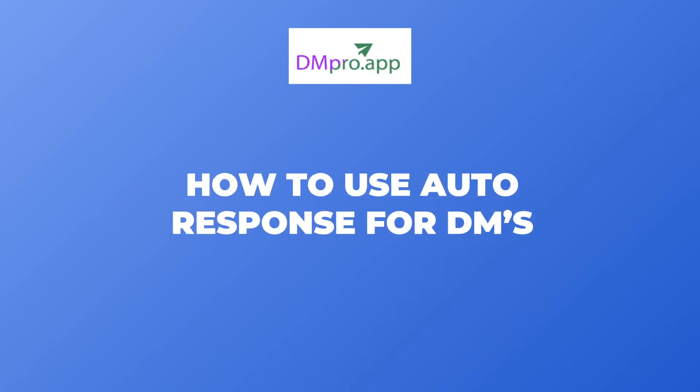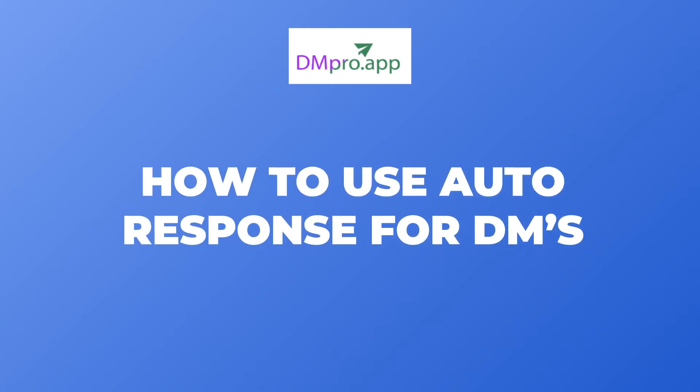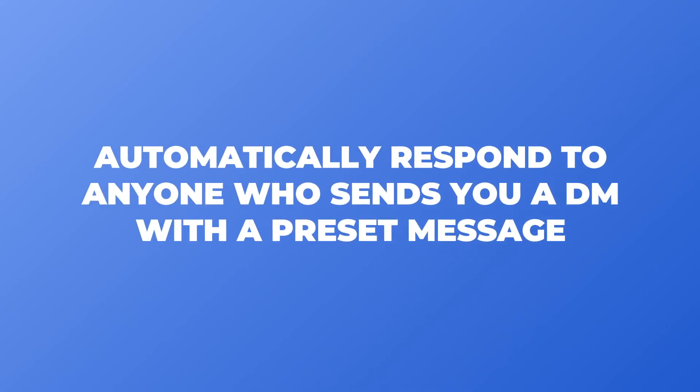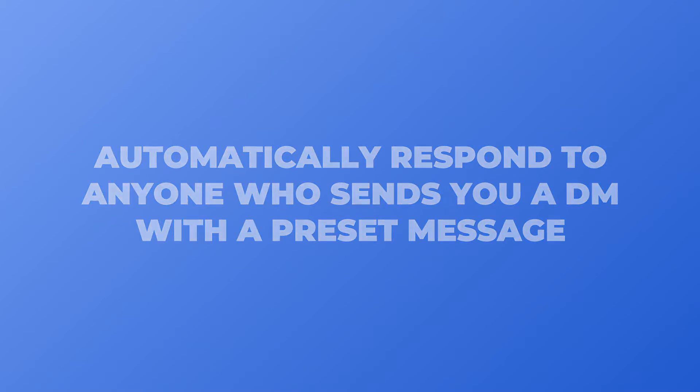Hey everyone! Today I'm going to show you how to use the Auto Response to DMs tool. This feature will allow you to automatically respond to anyone who sends you a DM with a preset message on Instagram.